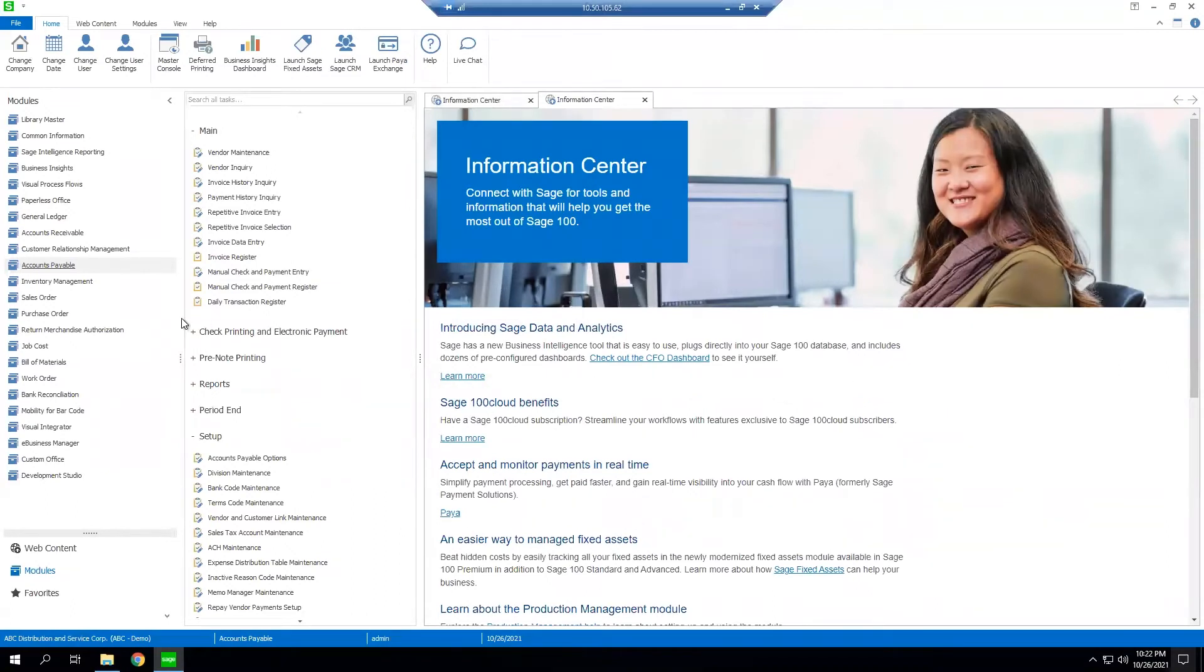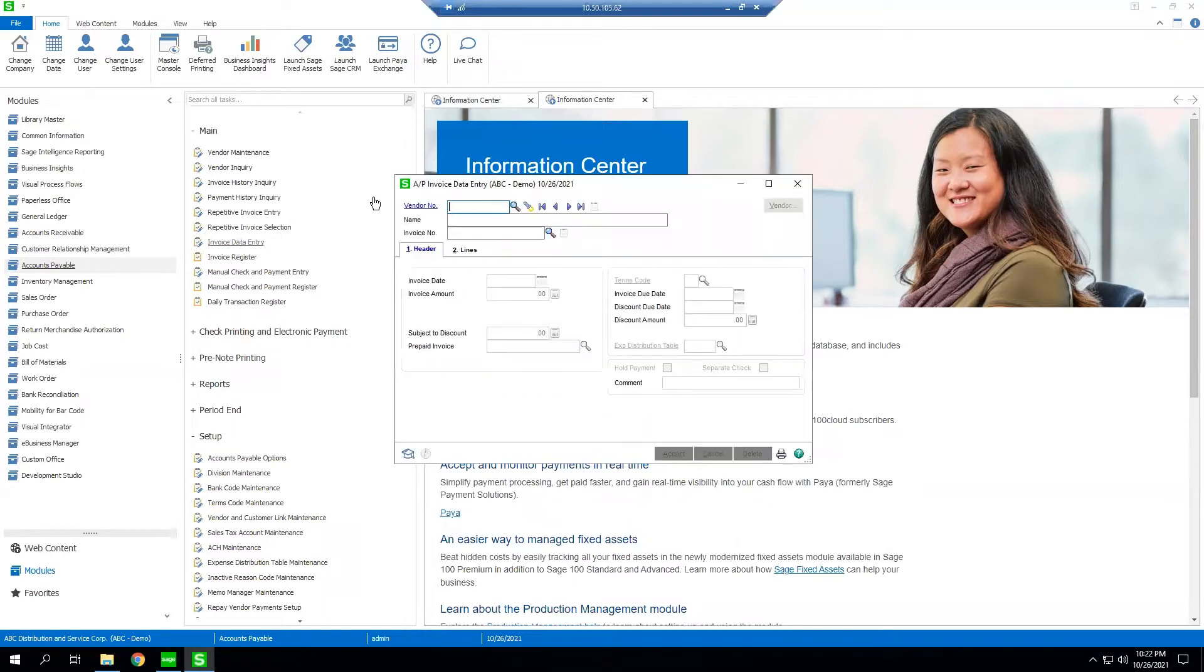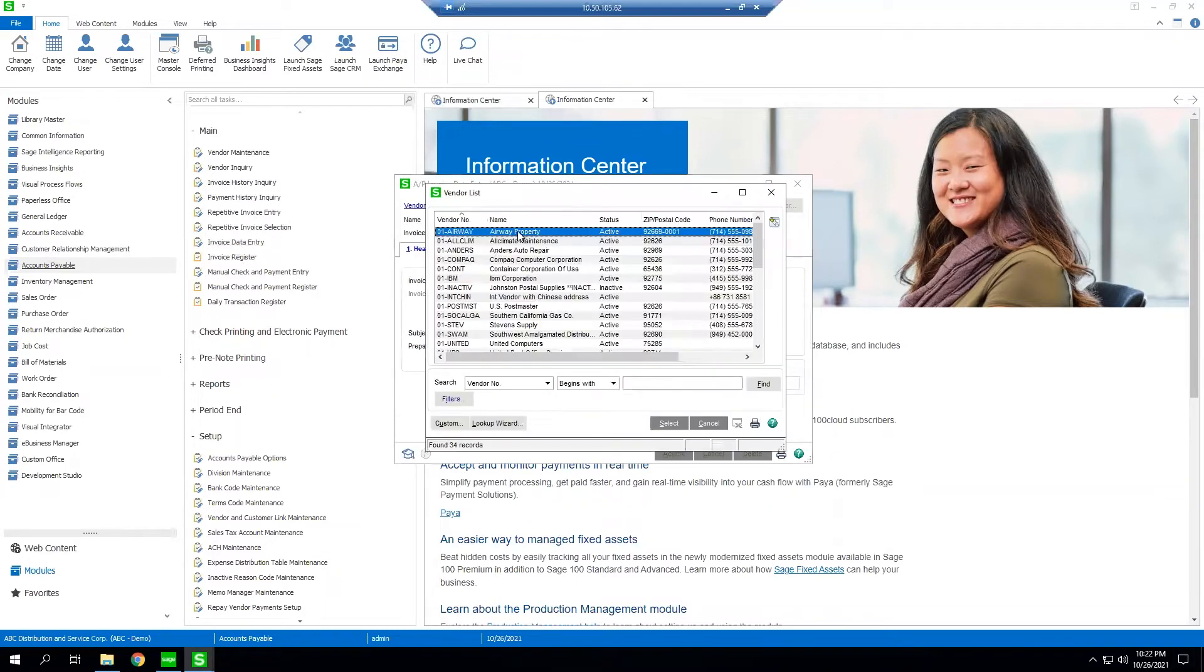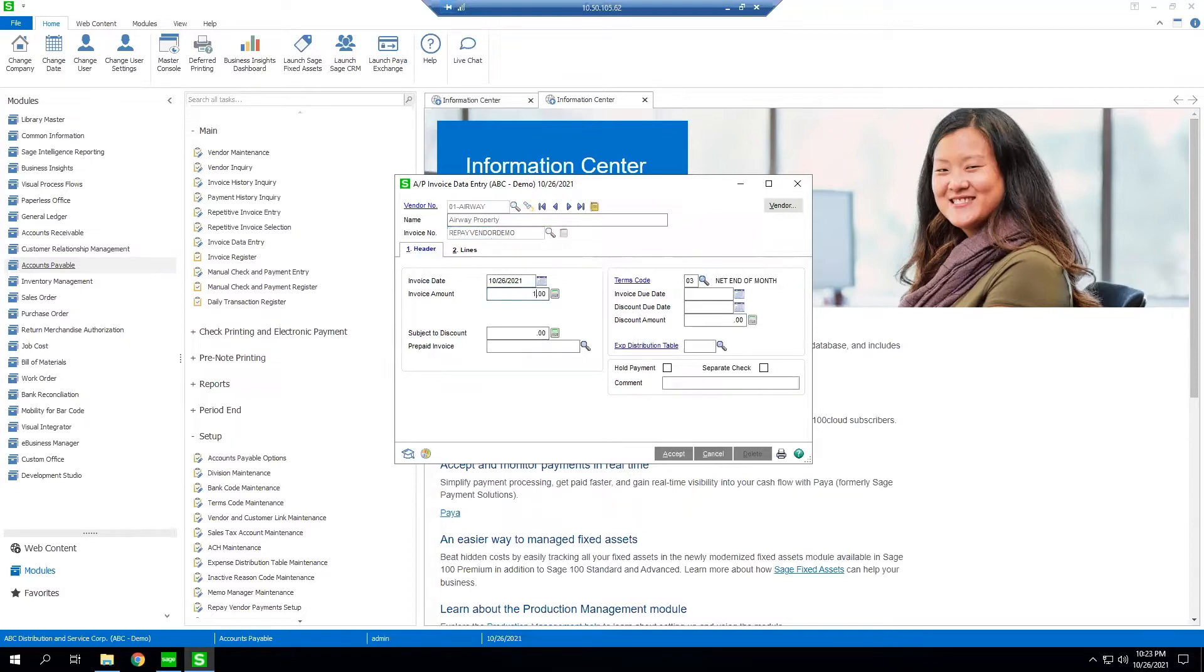Hi my name is Zach Ehlers, product owner for the Repay team, and today I'm going to show you our vendor payments integration to Sage 100 accounts payable module. We're gonna begin with invoice data entry. We're gonna make a fake invoice number, a dollar amount, and we're gonna click accept.